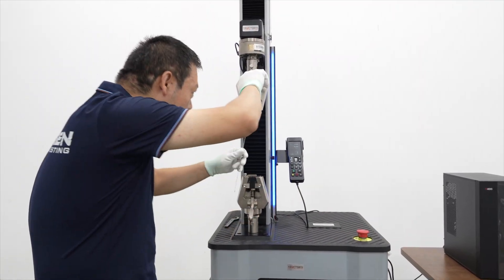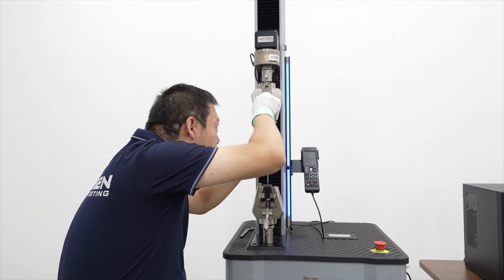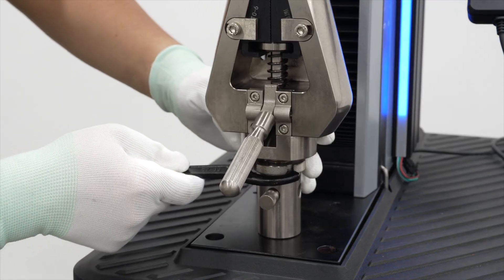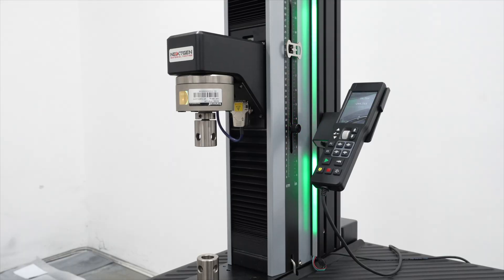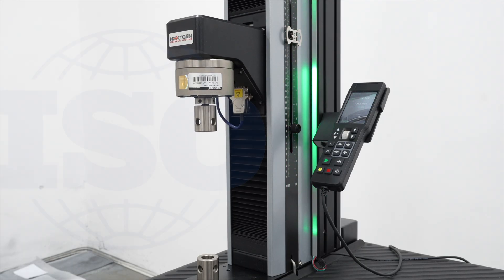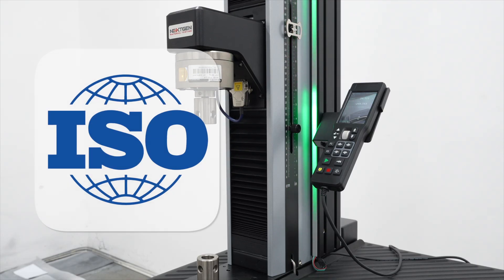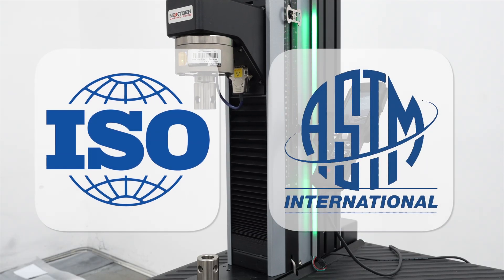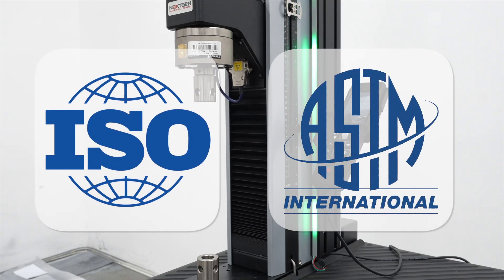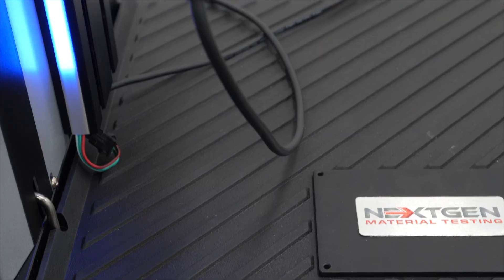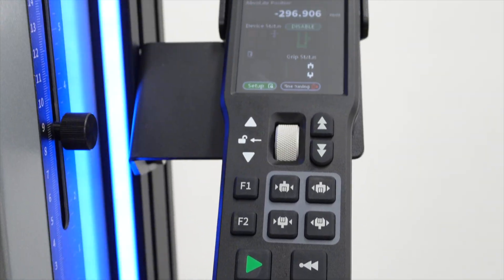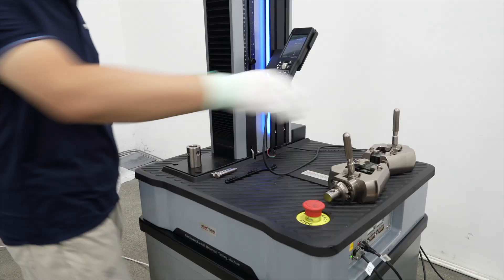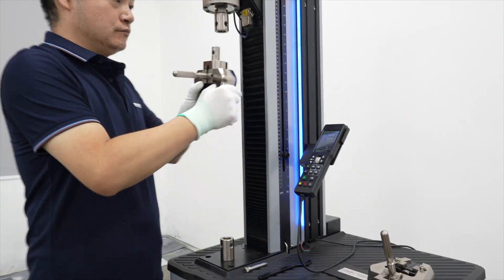Direct drive servo system delivering high stiffness, fast response, and perfect position accuracy with strict compliance to industry standards including ISO, DIN, and ASTM. Features precision load cells, high-resolution encoder, and quick-change grip fixtures for versatile testing.